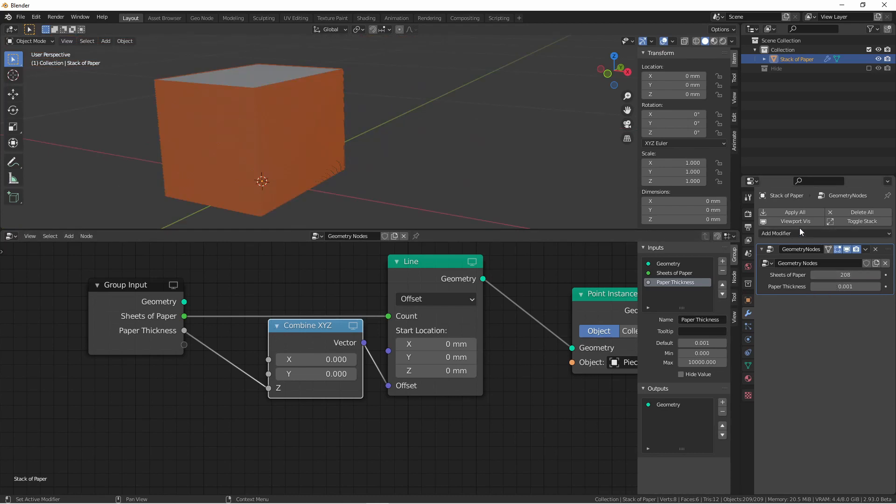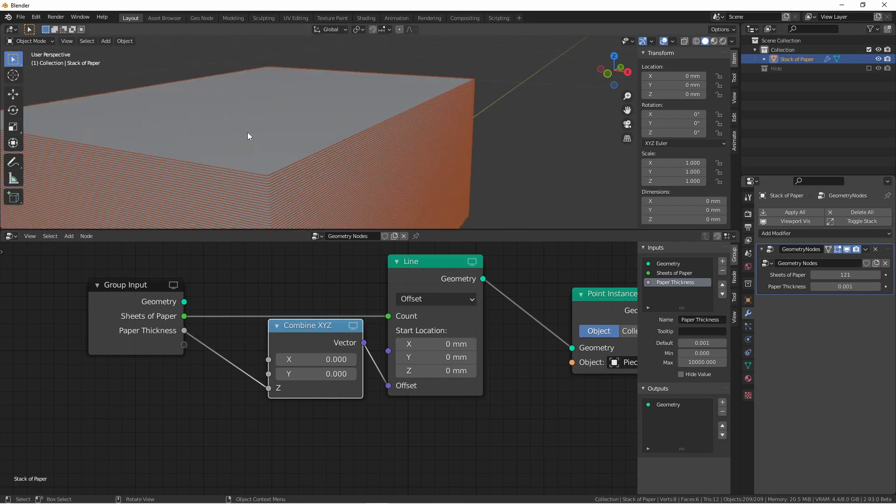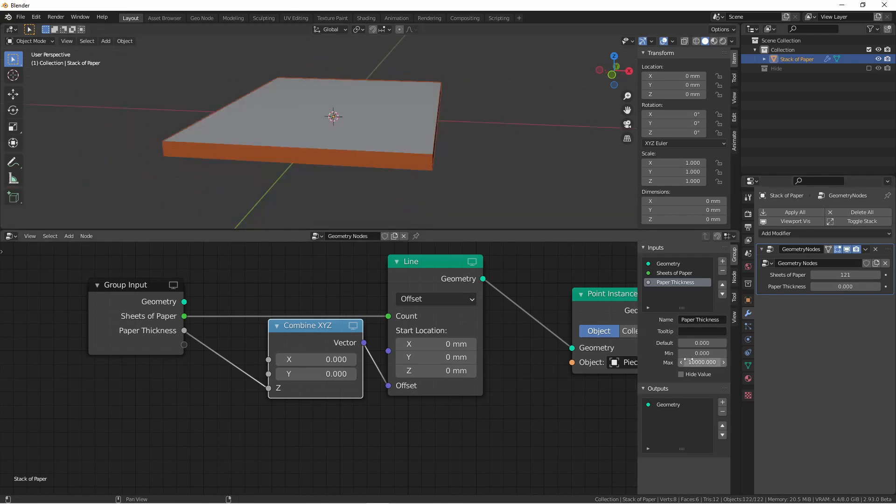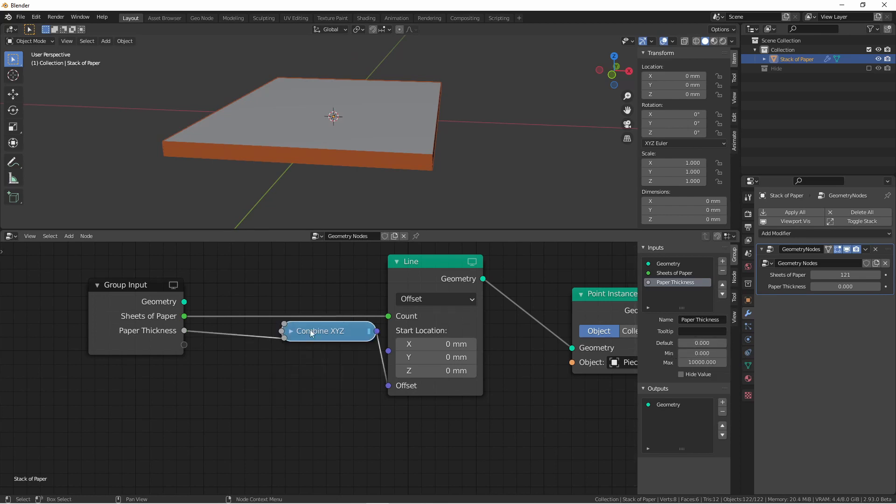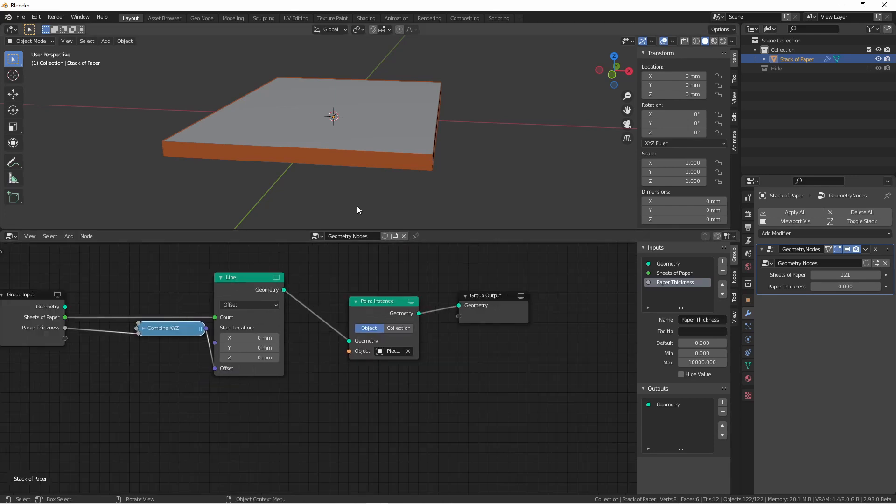So now, from my modifier stack, I can adjust my sheets of paper and my paper thickness if I was going to use a different paper object. Actually, I'm going to want my default to be 0.0001, not 0.001. Trying to keep my geometry nodes clean, I'm just going to collapse this combine X, Y, Z. The next thing we're going to want to do is randomize the position on the X and Y plane of each sheet of paper.